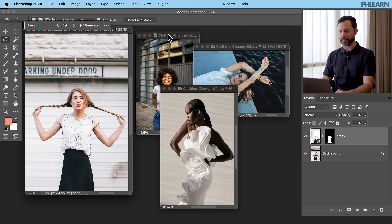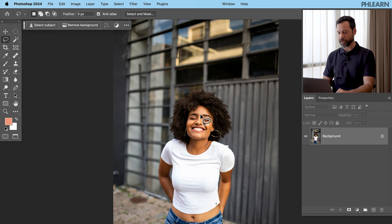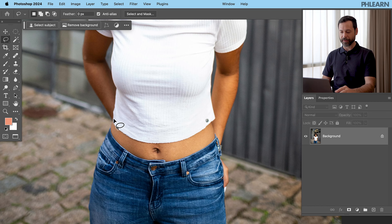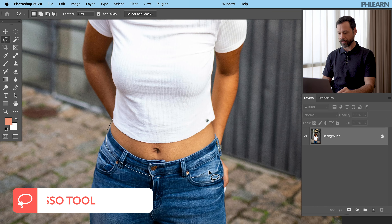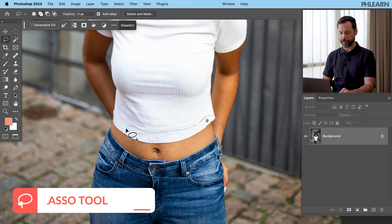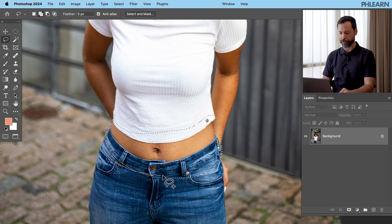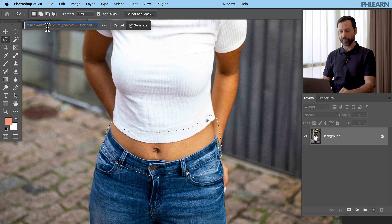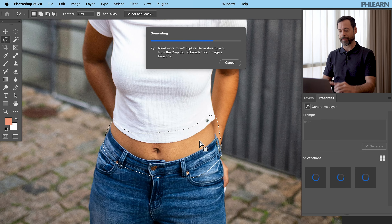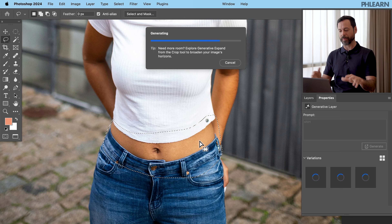Let's move into our next example — clothing change 02. Our subject looks really good. Let's say your client says maybe they don't want the midriff showing. We're just going to select this area using the lasso tool — L for the lasso tool — giving a little bit more space. Then we'll click on Generative Fill and type in 'shirt' and click Generate. You can select specific areas and tell it what you'd like, and hopefully it's just going to make the shirt longer, maybe tuck it into the jeans.